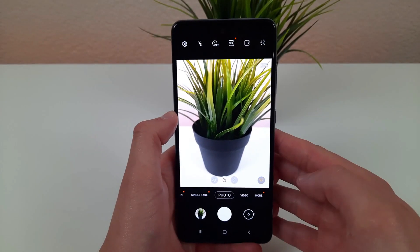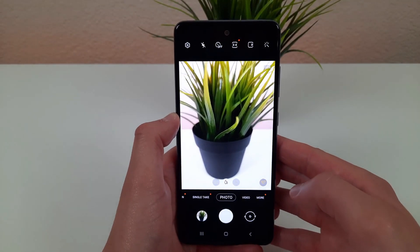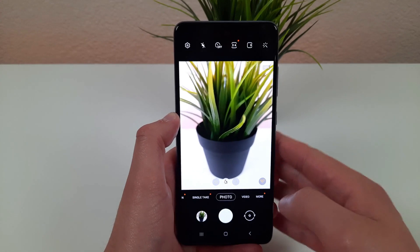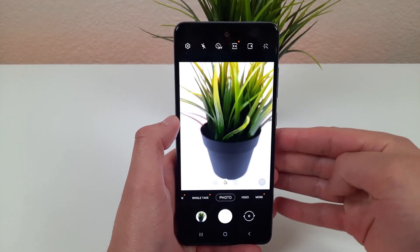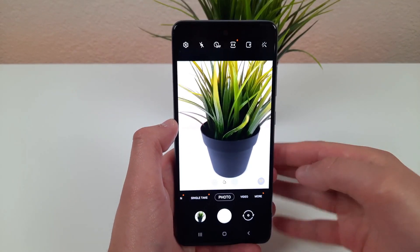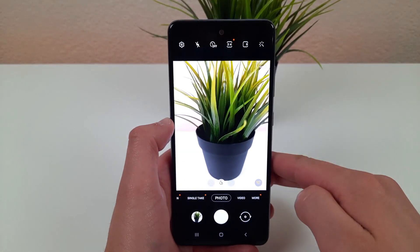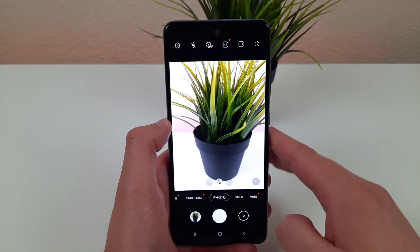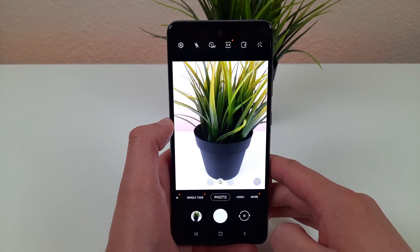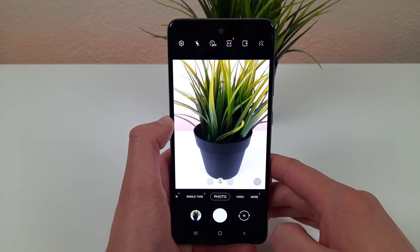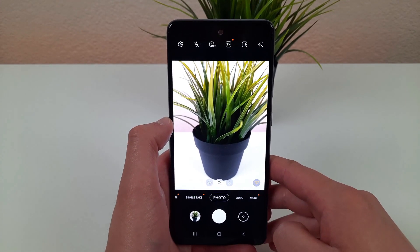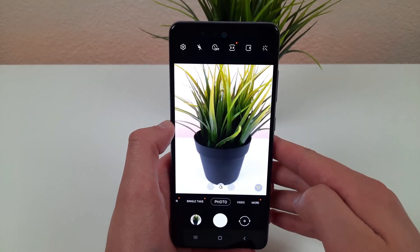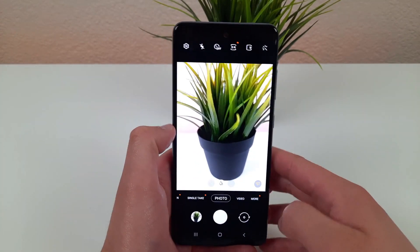Now one thing I will say about this feature is that even though it does save a lot of space and it's really useful in some situations, it's not always compatible with everything. So if you're trying to upload these pictures or videos to a website, be sure they're actually compatible because sometimes they're not.